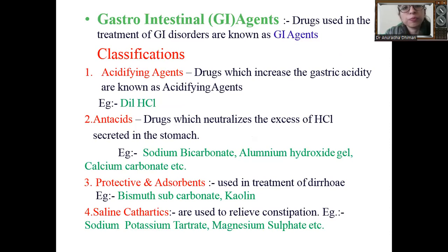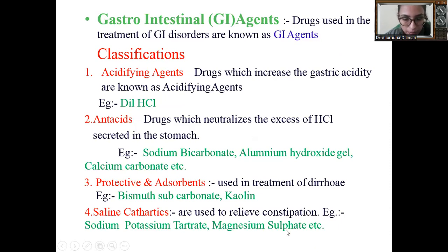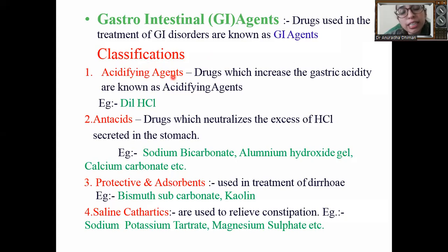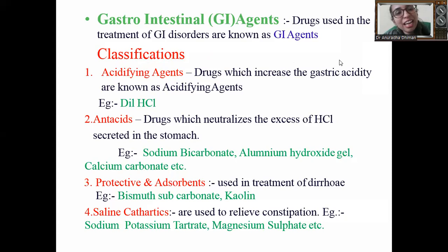These are the agents used in gastrointestinal disorders. First is the acidifying agent, also known as an acidifier. These are drugs used to increase gastric acidity in the body. Examples include dilute HCl and ammonium chloride.